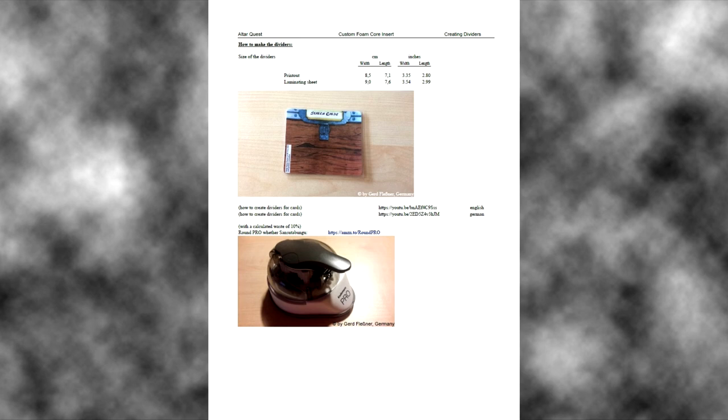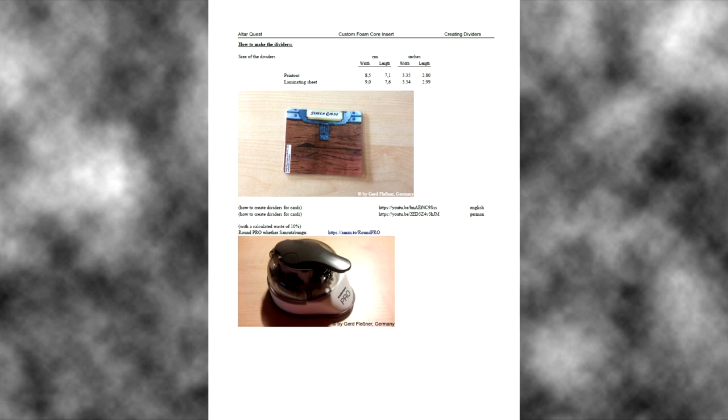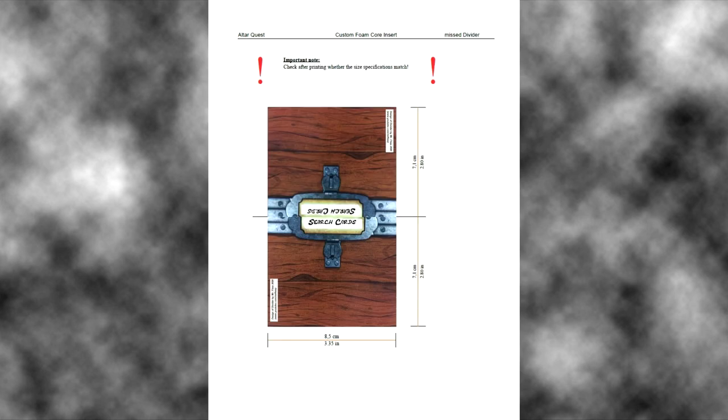Maybe you already see that we missed one divider when we get our game in the core game box, because we have no divider for the search cards. I make a design for it, for printing a printable design.